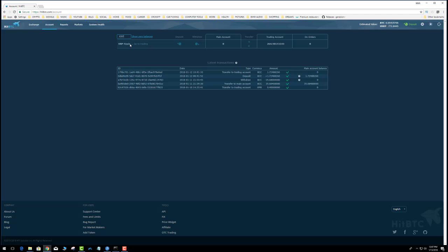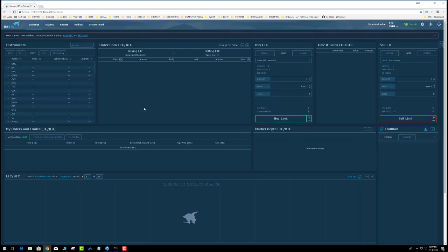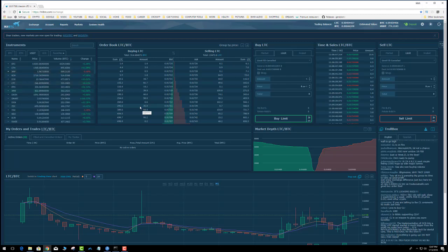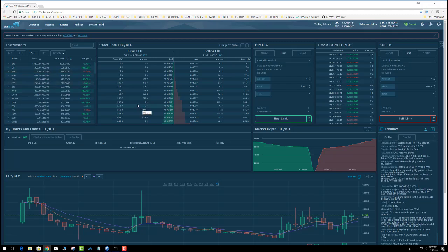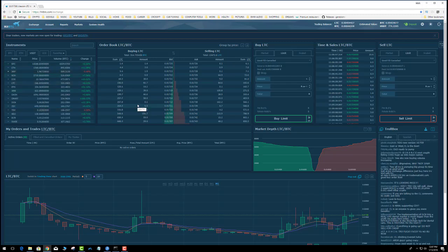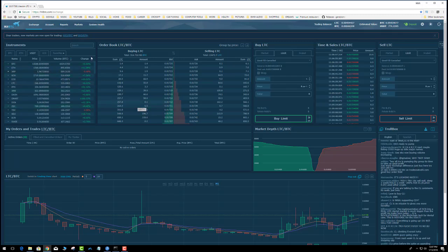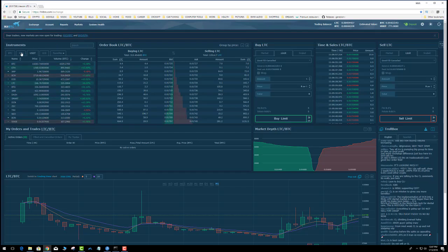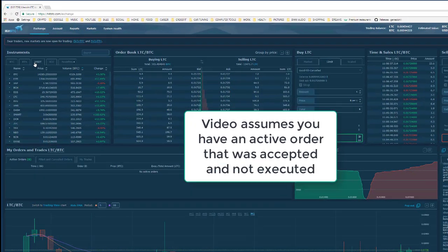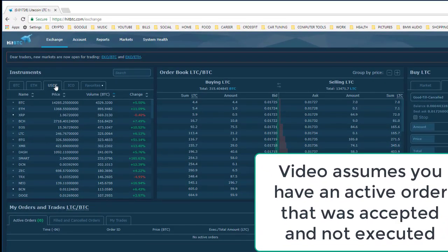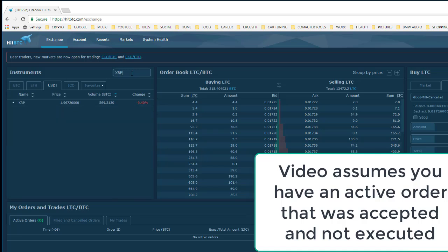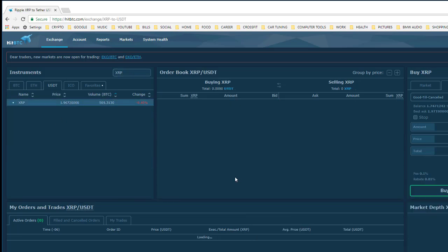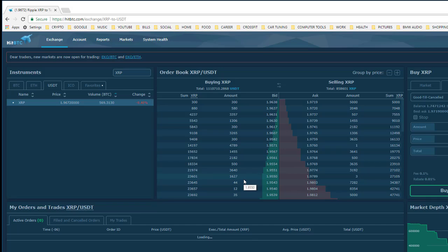Step number one is you have to have an order placed. I will trade Ripple for USDT. XRP Ripple is showing $1.96. Here are the important points.